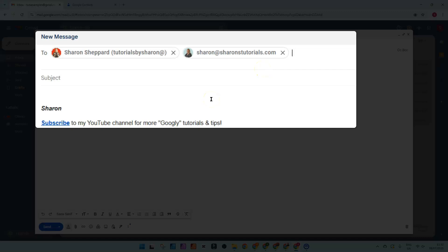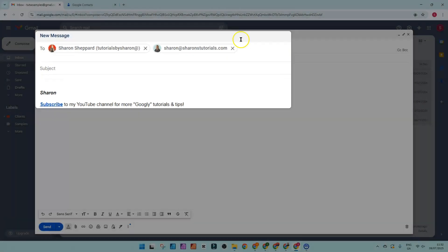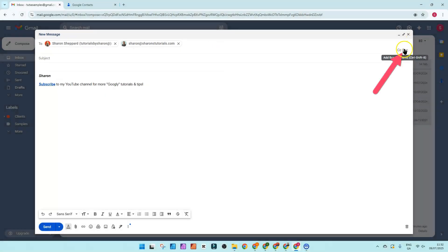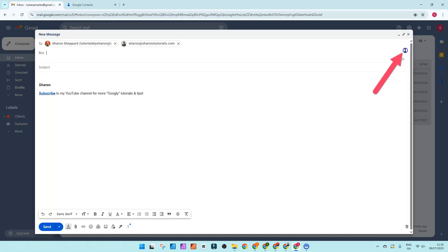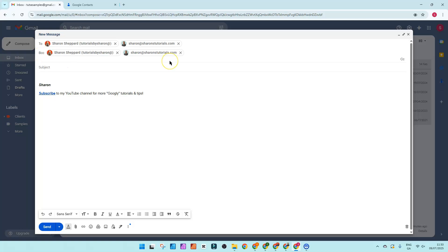Now a word of warning: everybody included in this email will be able to see everybody else's email address. So if you don't want that to happen, then click on the BCC and type in the label name in there instead so they're all blind copied.